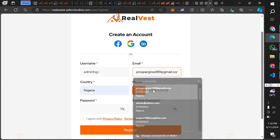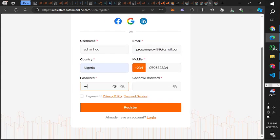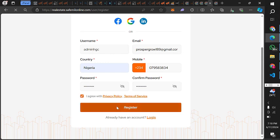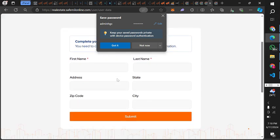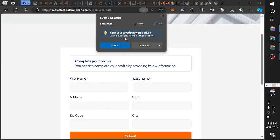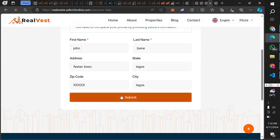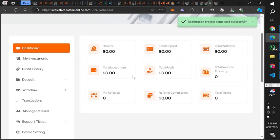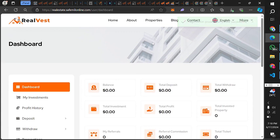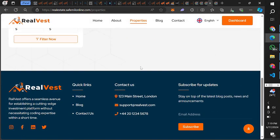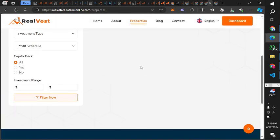I'm going to generate a random email and details for the demo registration. I'll agree to the policy and click register. We are on the next page — just fill in some basic details and click submit. Now we're inside the website. You can click on properties to see listings. Currently there are no properties, so we need to visit the admin panel to add them.